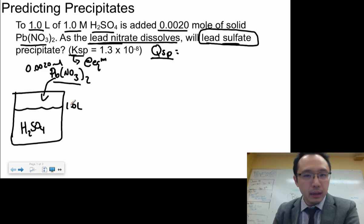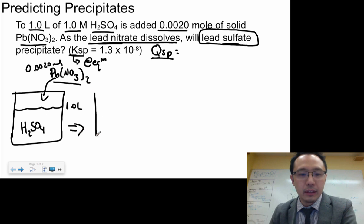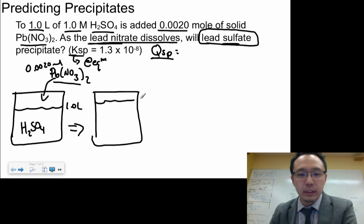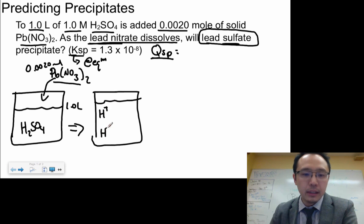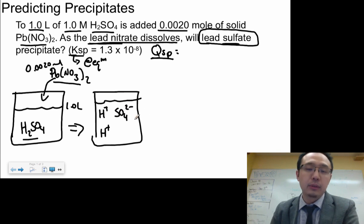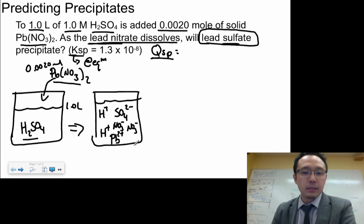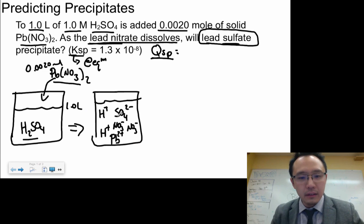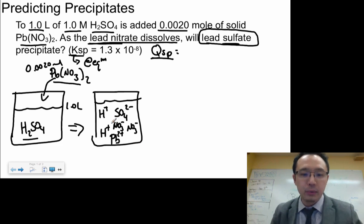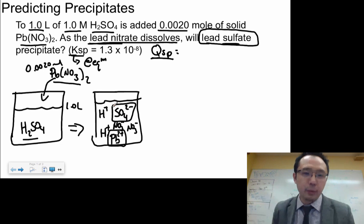Once you put this in, remember everything dissociates when in solution. In this solution you would have H⁺ ions from the H₂SO₄, and with every two protons you have one SO₄²⁻. Once you dissolve Pb(NO₃)₂ in here, you get Pb²⁺ and two NO₃⁻ ions. Because of all these ions, some of them will actually form a precipitate — specifically lead sulfate (Pb²⁺ and SO₄²⁻) will combine to form a solid, which is your precipitate.